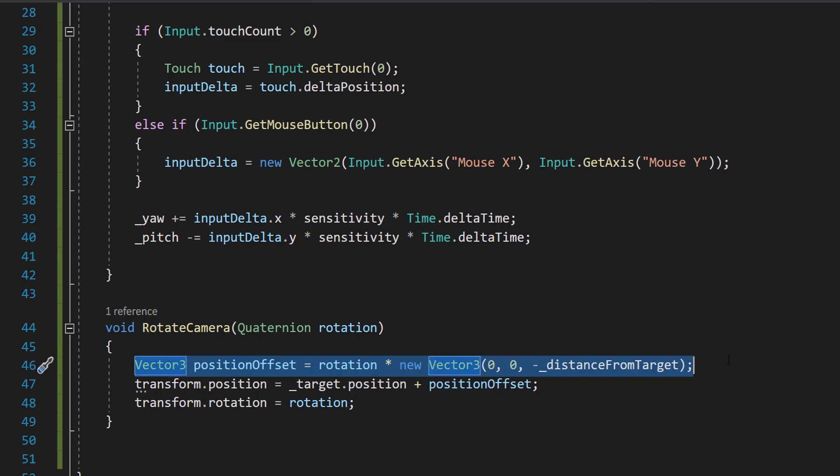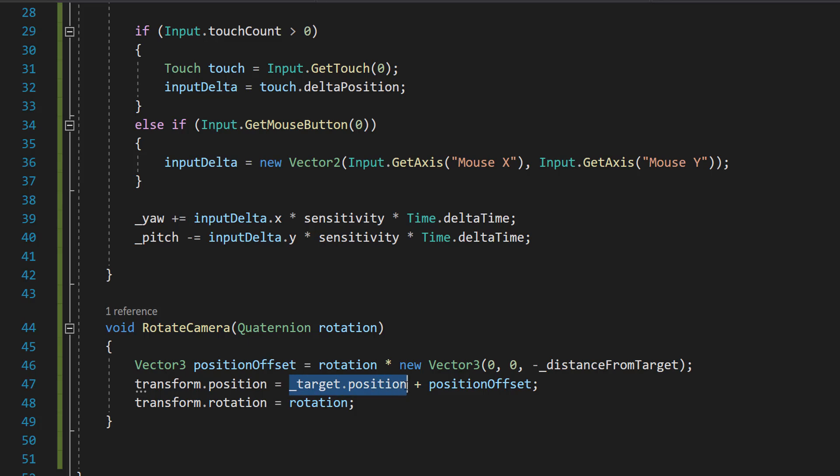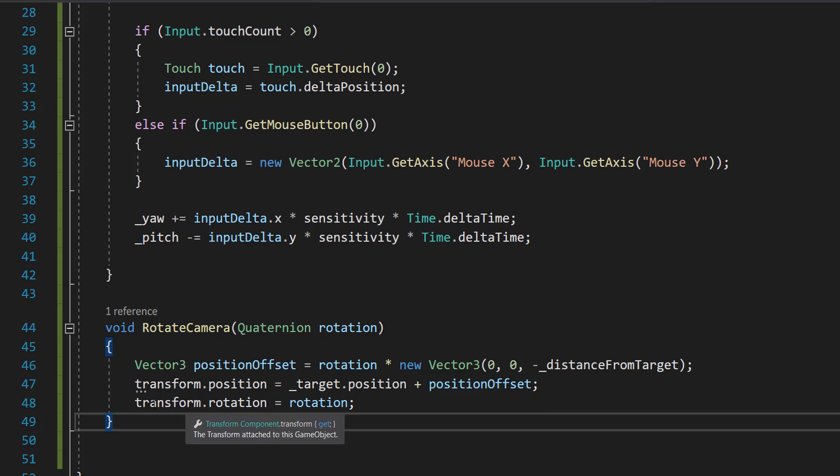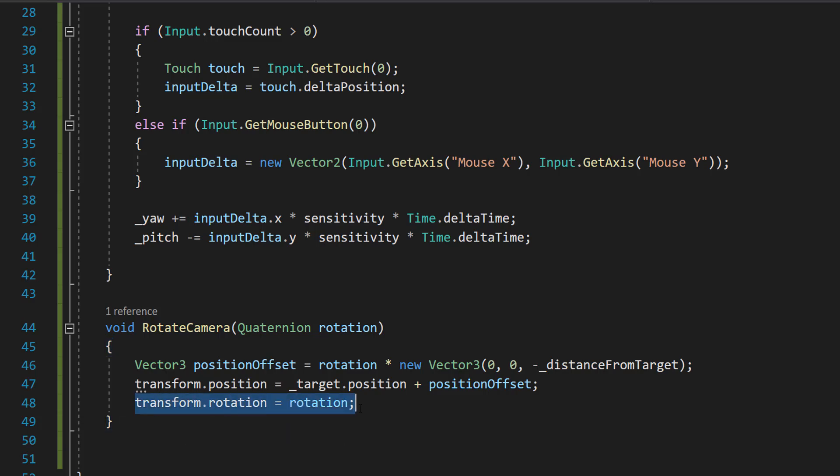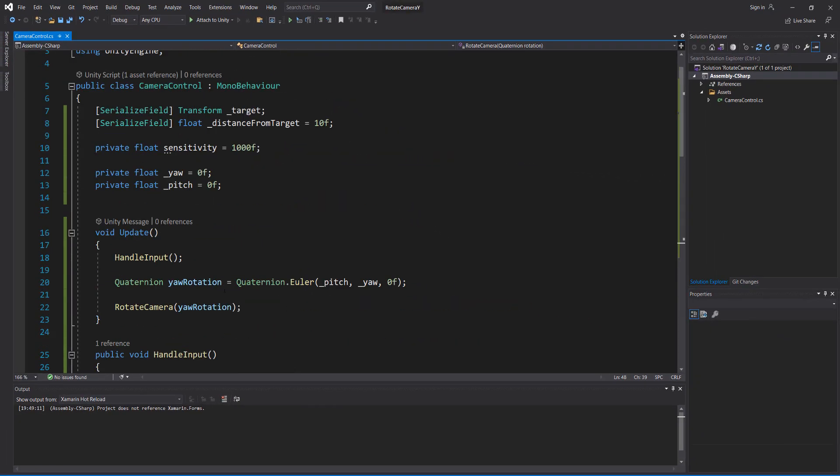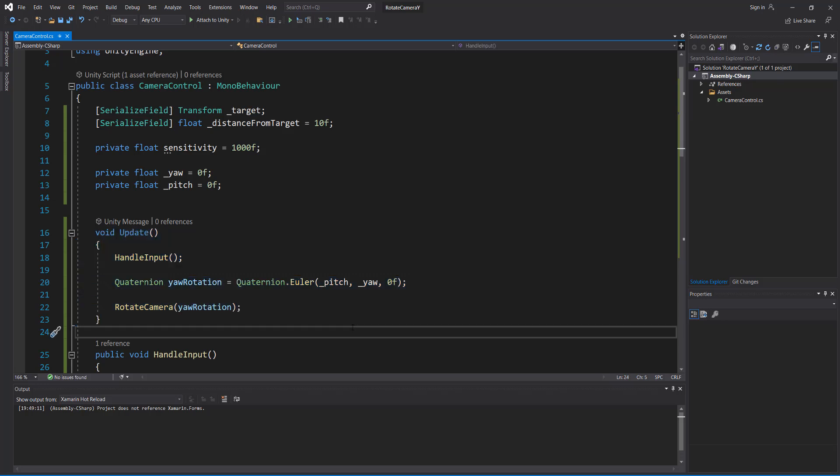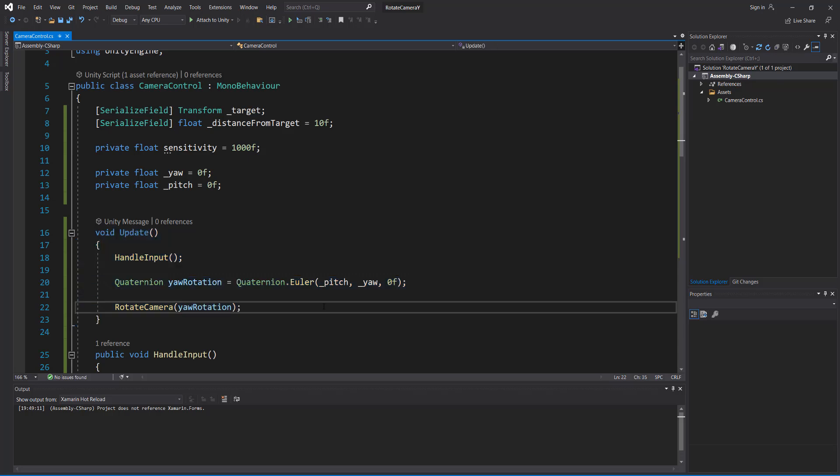And then we can do transform dot position equals target dot position plus position offset. And then we can do transform dot rotation equals rotation which is referencing our quaternion here. So putting our camera the right distance away from our target. And then we're going to set the rotation of the camera to be this new rotation we have calculated. And that's it for all the code because we've already called our functions here. So let's save our work and go into Unity.